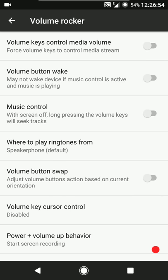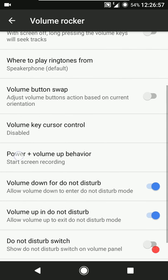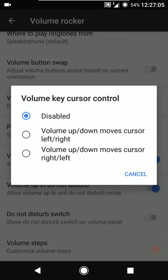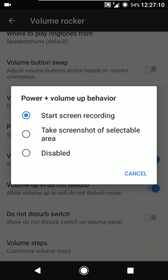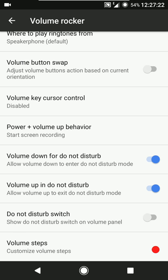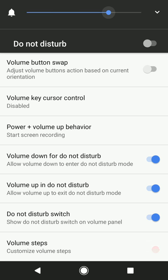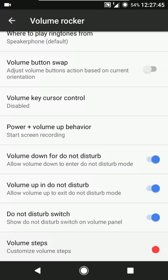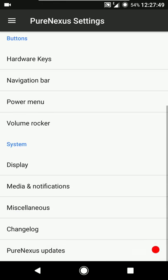You can configure where to play ringtones from, swap the volume buttons when the device is rotated, and we have volume key cursor control. You can configure what happens when you press the power key and volume up button simultaneously - start screen recording, take a partial screenshot, or disable this. Then volume down for Do Not Disturb, volume up for Do Not Disturb. When I decrease the volume it will automatically enable Do Not Disturb mode, and pressing volume up again exits Do Not Disturb mode. Then we have volume steps at the end.